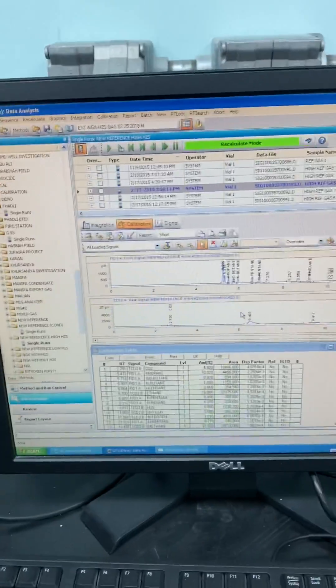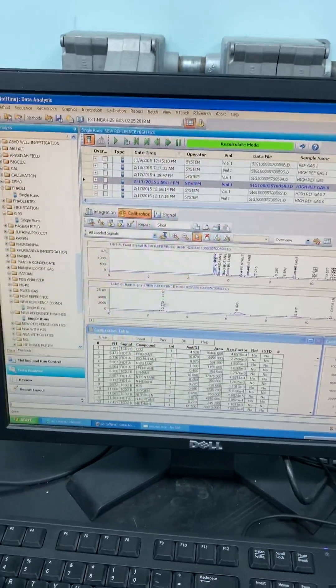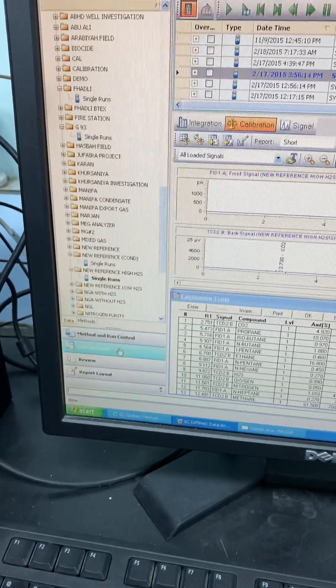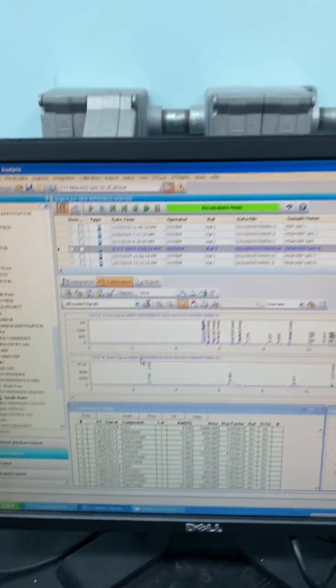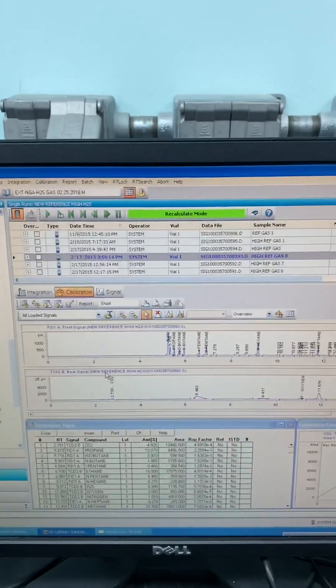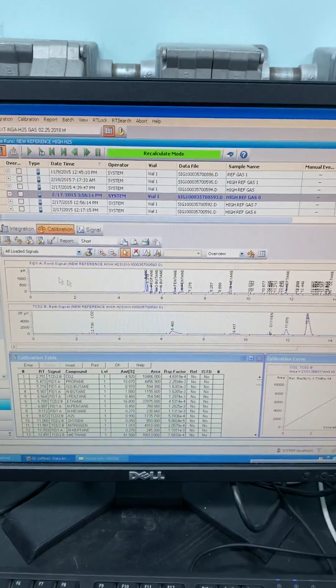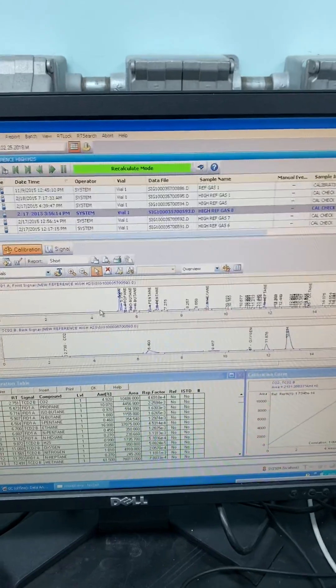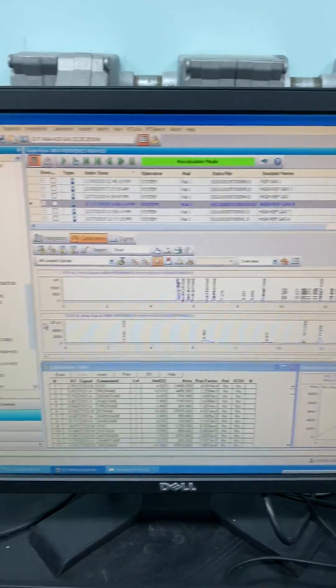How to do the result analysis, comparing peaks, calibration, and everything, inshallah. This is the ChemStation software. I am already in the data analysis section. In data analysis, you will see all the peaks of each chromatogram that you have.